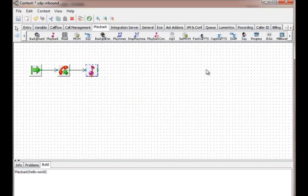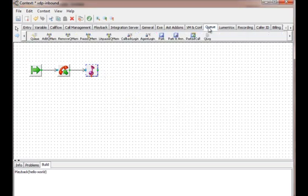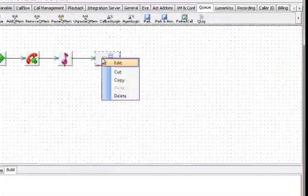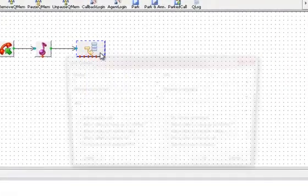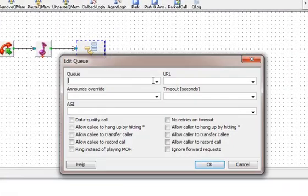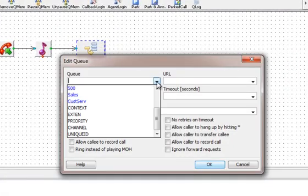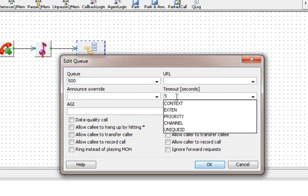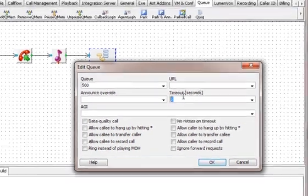Now we will use the queue building block. From the queue menu we will pick the earlier created queue 500. To make it simple we will use just one more option. We will set timeout to 5 seconds.